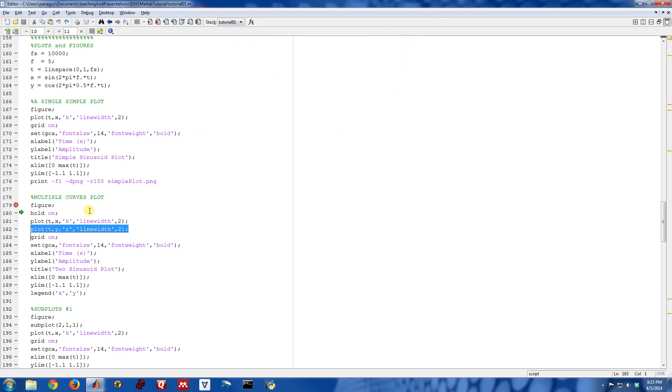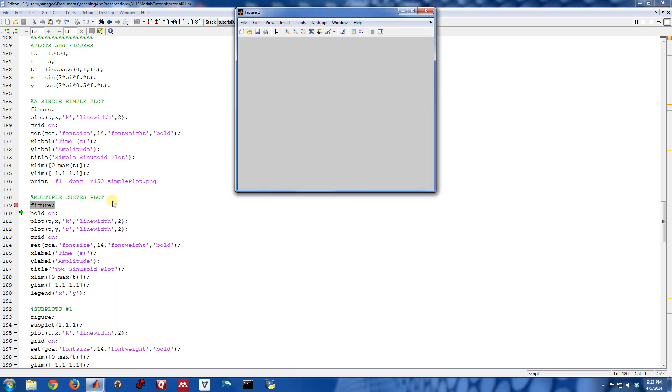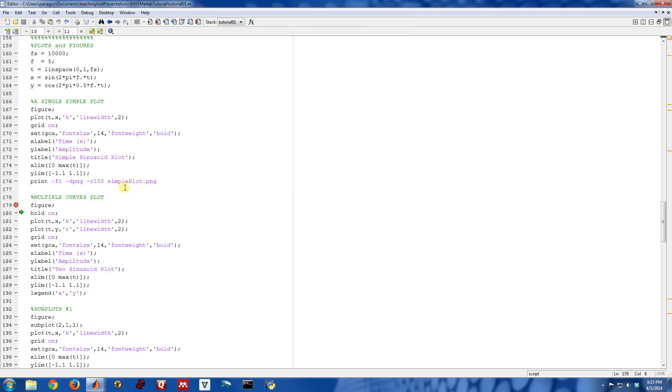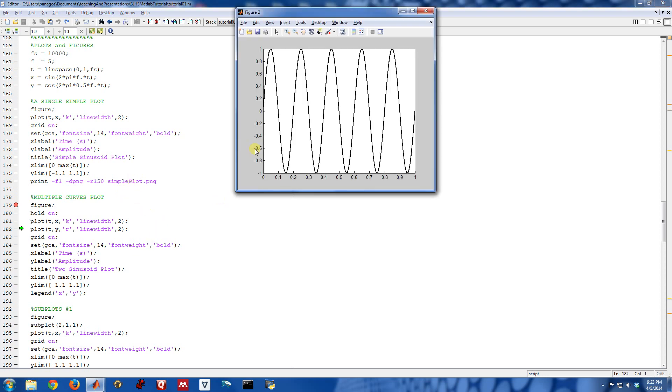Okay, so let me go ahead and start up a blank figure again. And then we'll issue the hold on command. This first command, just like before, is going to plot the sinusoid with a line color of black and line width of 2.